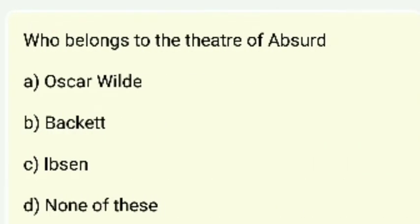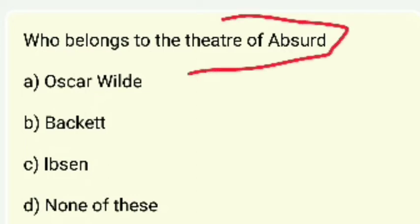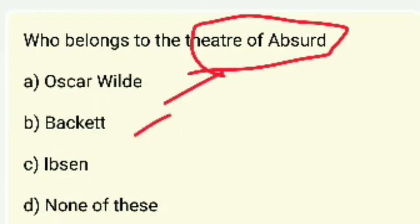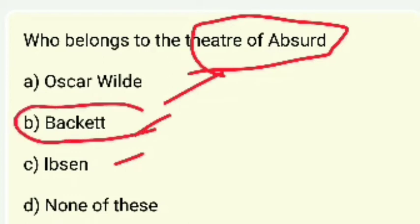Who belongs to the Theater of the Absurd? Oscar Wilde, Beckett, Ibsen, or none of these? The answer is Samuel Beckett.